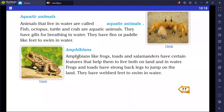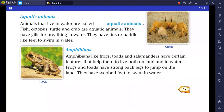Amphibians like frog, toad, and salamander have features that help them live both on land and in water. Frogs and toads have strong back legs to jump on land and webbed feet to swim in water.